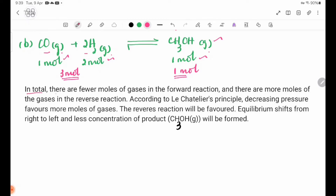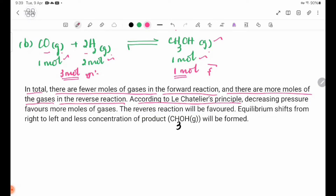In total, there are fewer moles of gases in the forward reaction and more moles of gases in the reverse reaction. According to Le Chatelier's Principle, decreasing pressure favours more moles of gases, so the reverse reaction will be favoured.